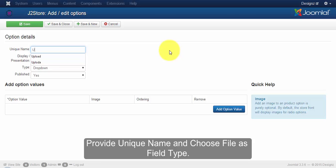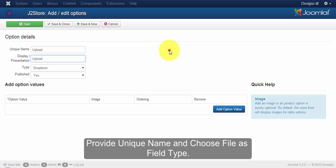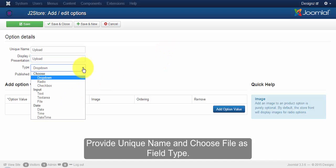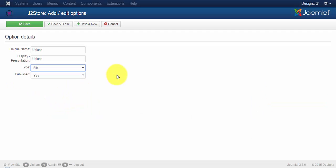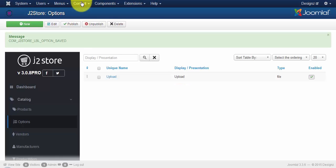I am going to give the unique name as upload. I am going to display it as upload, and my field type is going to be file. Once you are done with that, click on the save and close button.